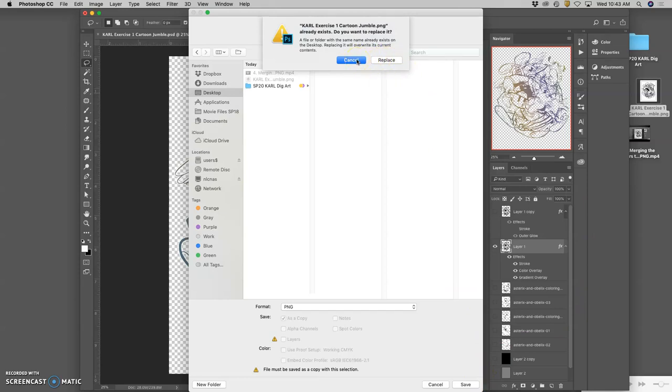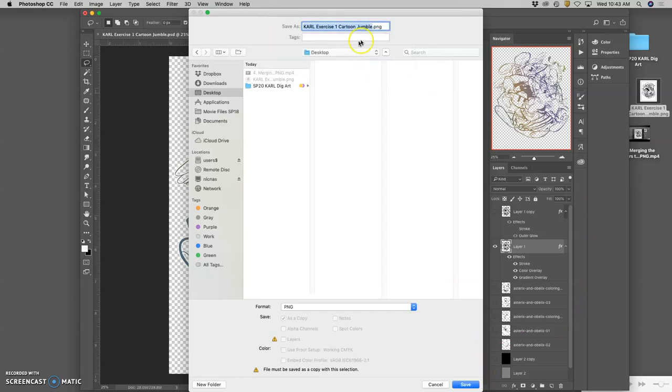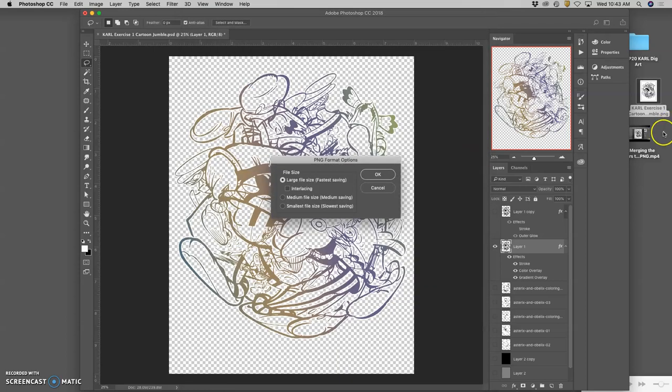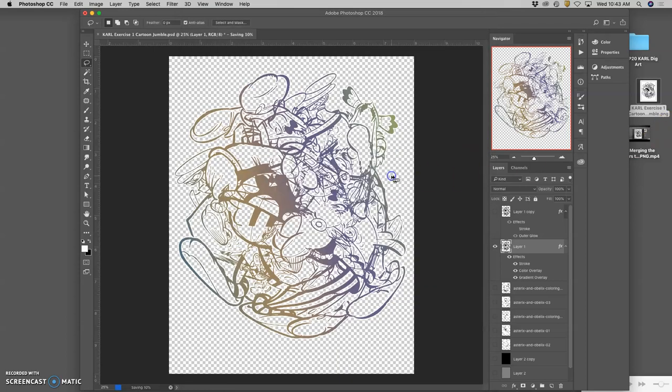So what do I do to make it so it doesn't replace it? I have to change the name a little bit. So I'm going to call this, color one, PNG, to the desktop. Keep the defaults.